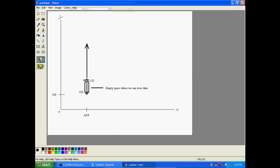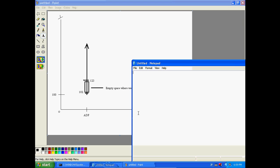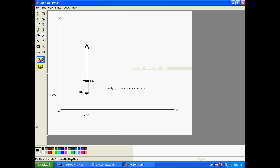So that's an example of the empty space where we can store data. Now our code wants to start from that point and go up. In assembly we have registers, and like I said, everything uses hex values. All your data must stay on the ray. This has just been an introduction to how we store data, and in the next tutorial I'm actually going to start writing some code. The next one will probably be a simple hello world.